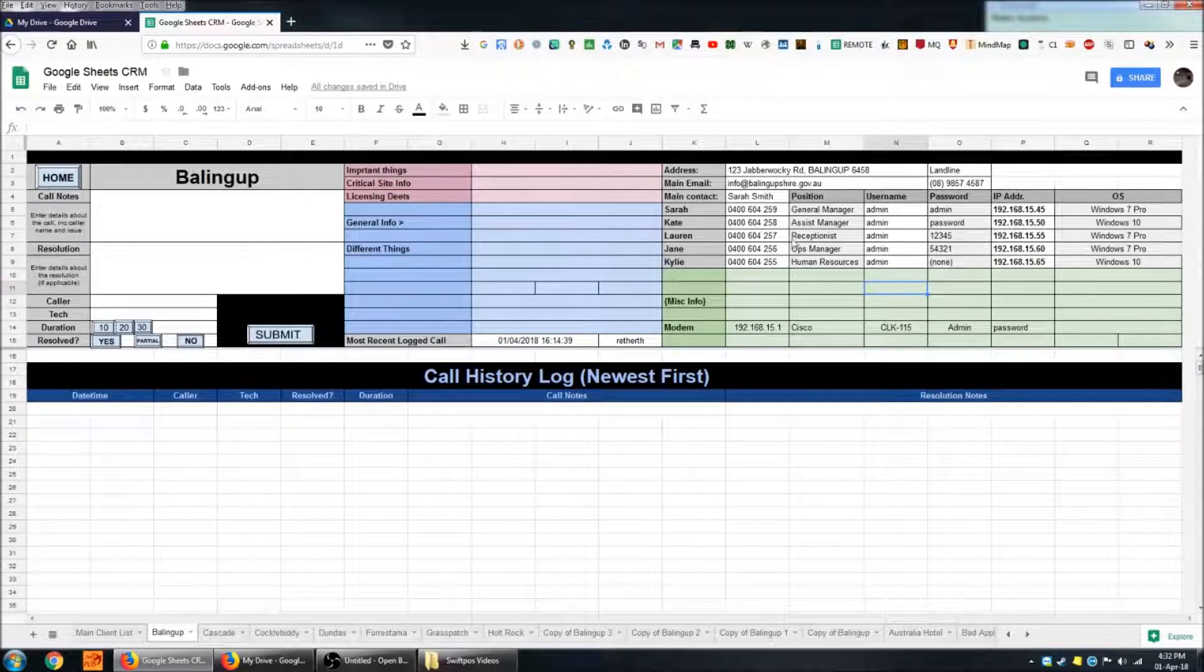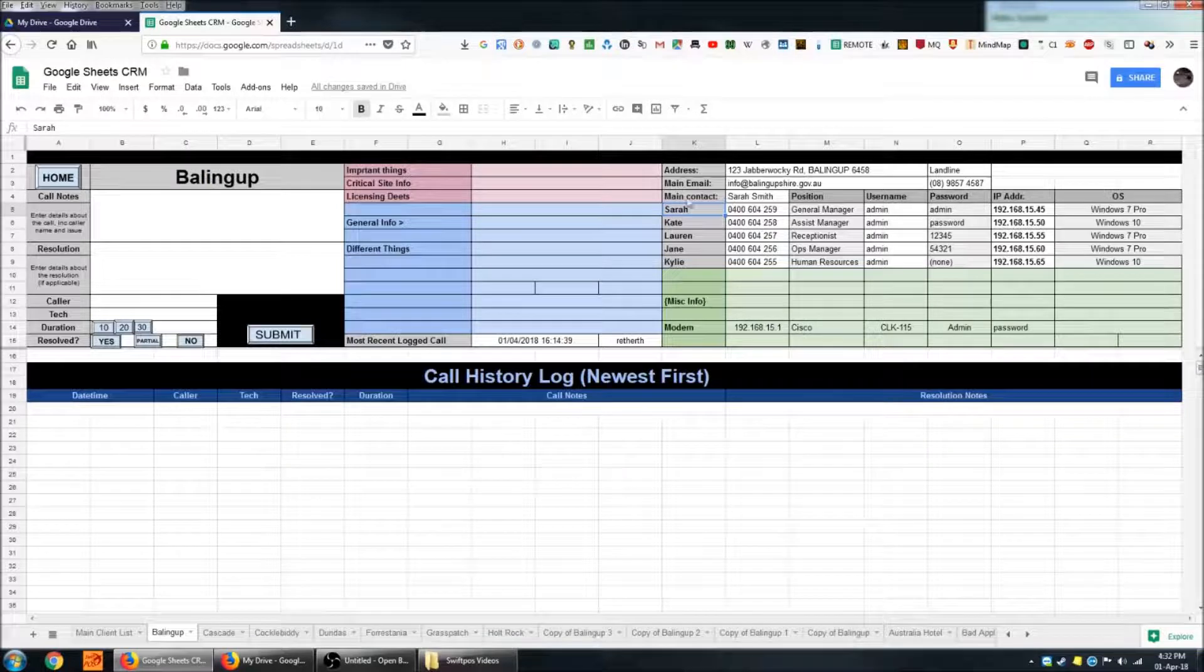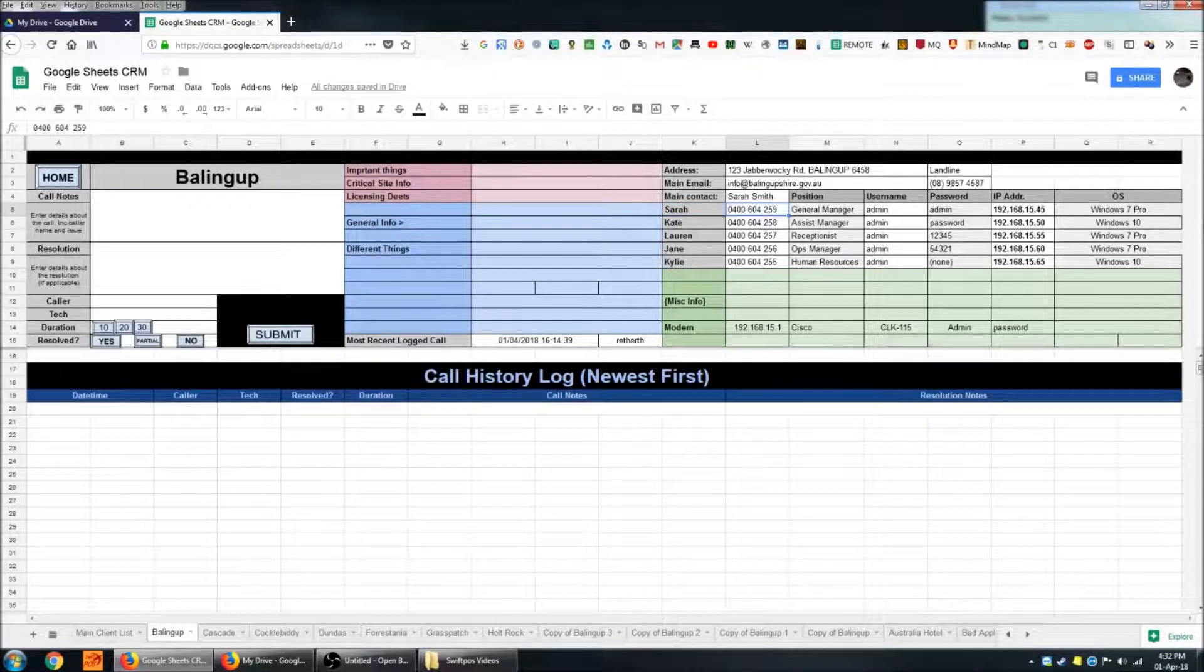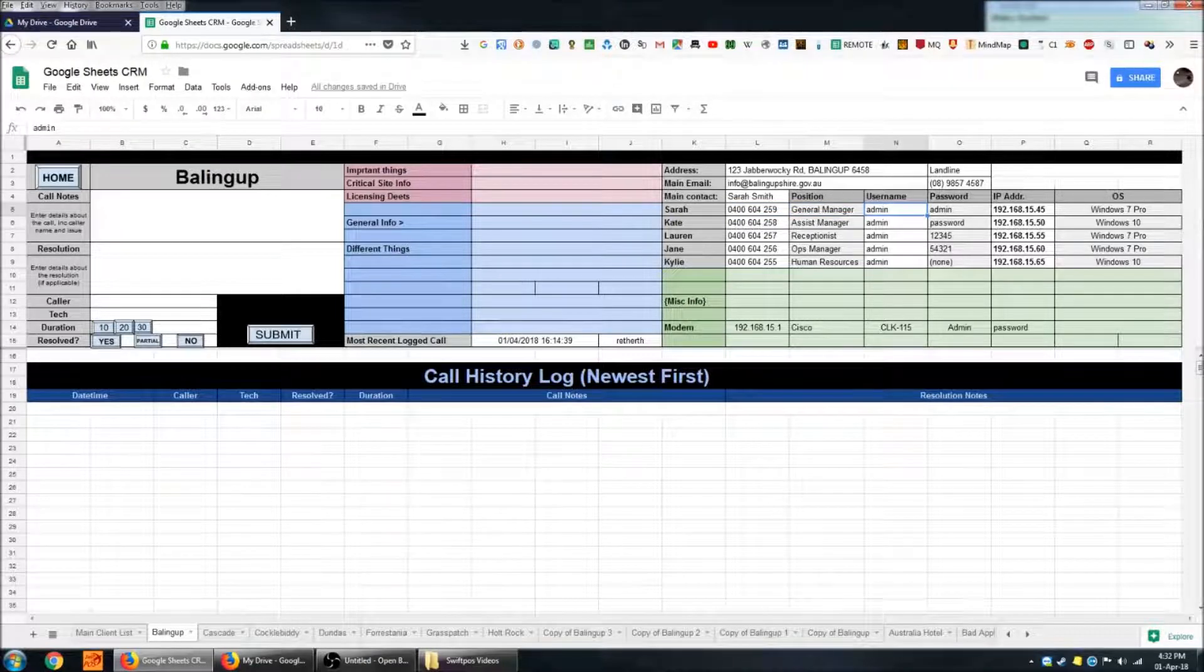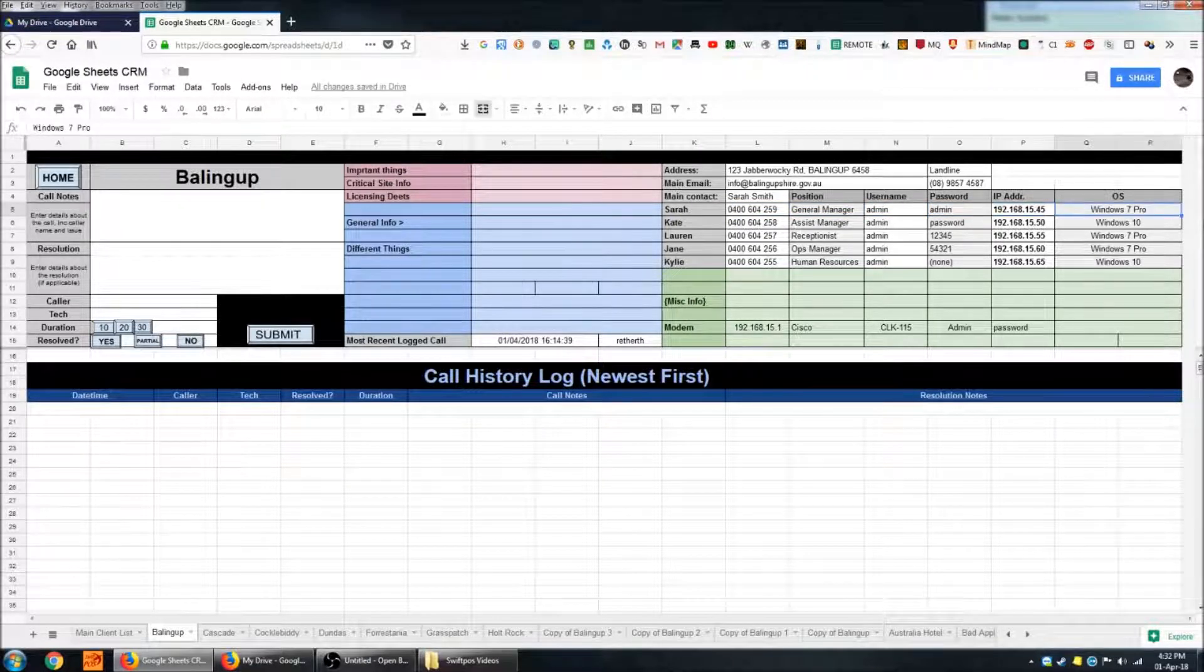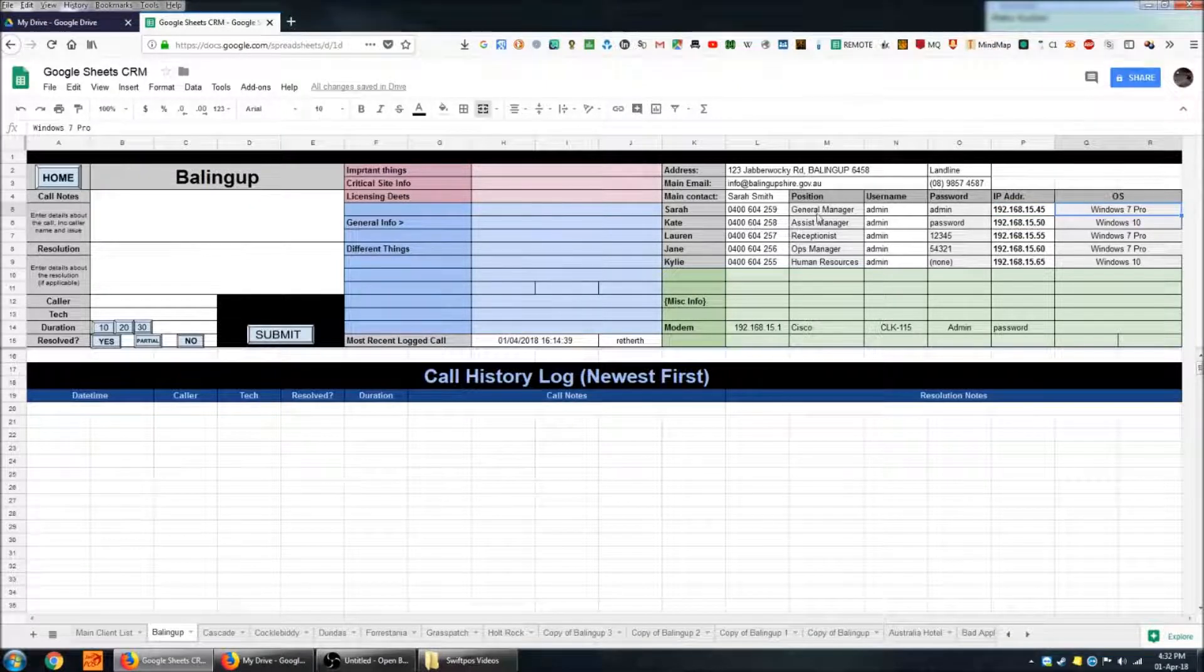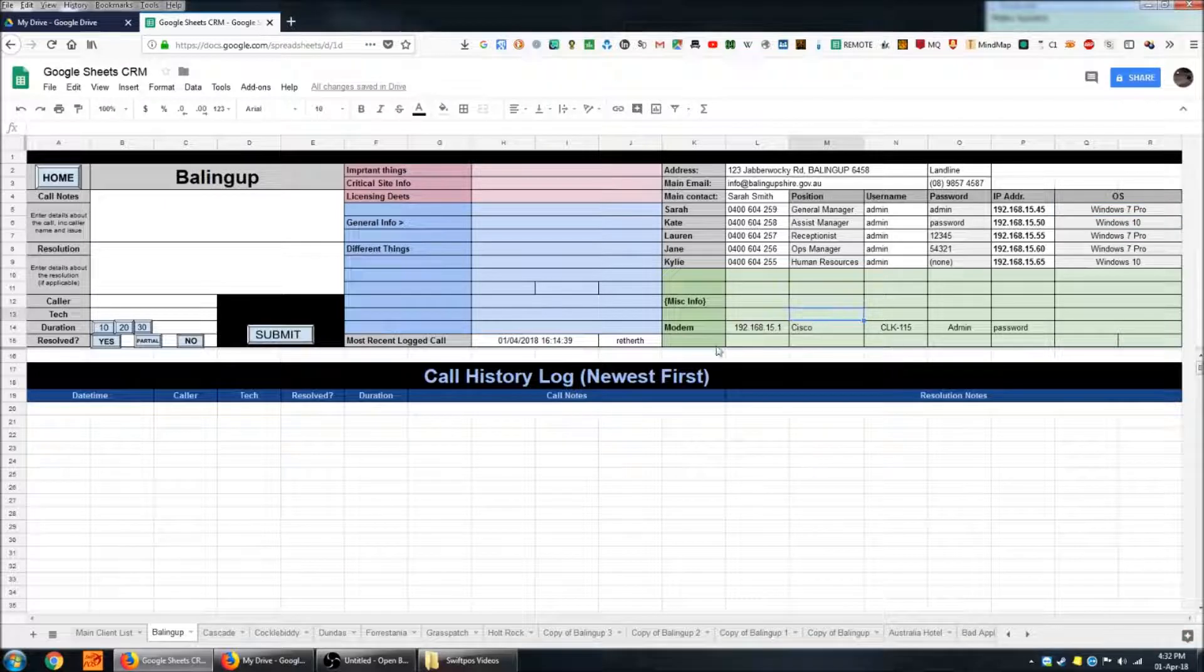Over here I've got contact details for individual people that work at this venue, phone number, their position, the username for their computer, the password, IP address and the operating system that they're using. Again you can populate this area with whatever information you want.